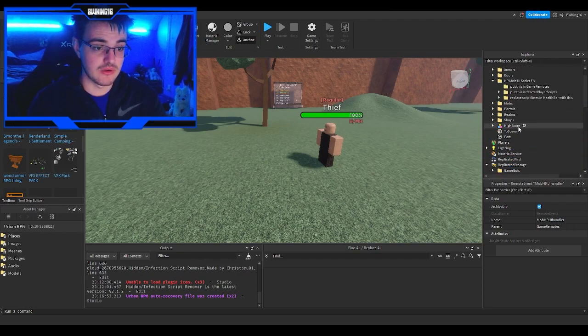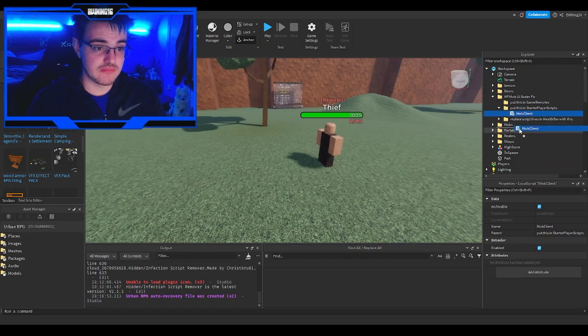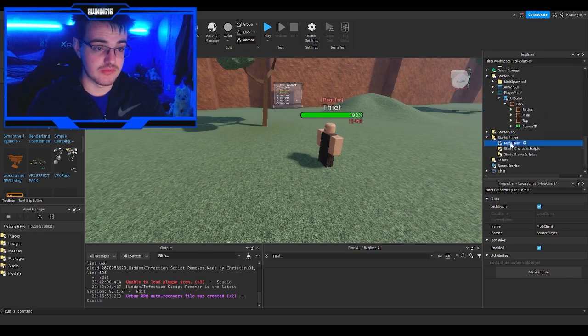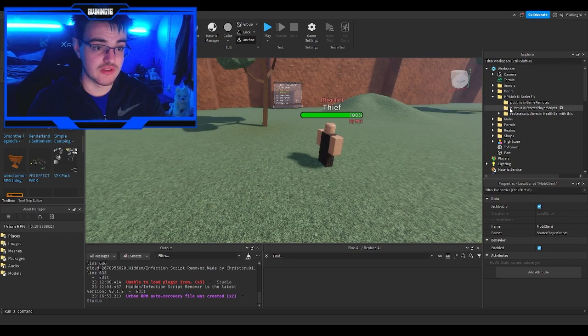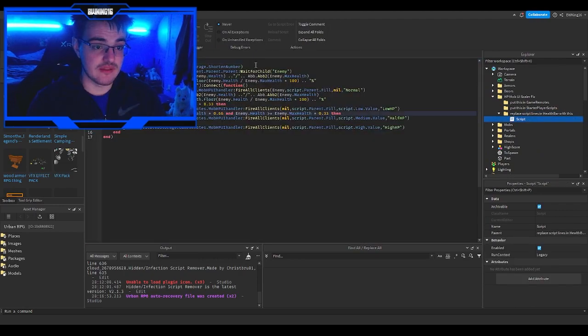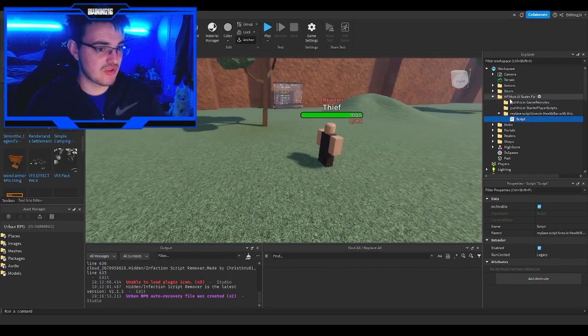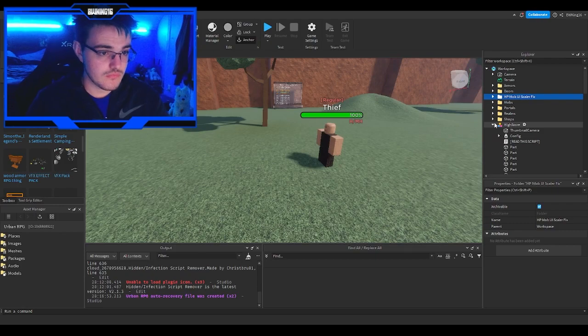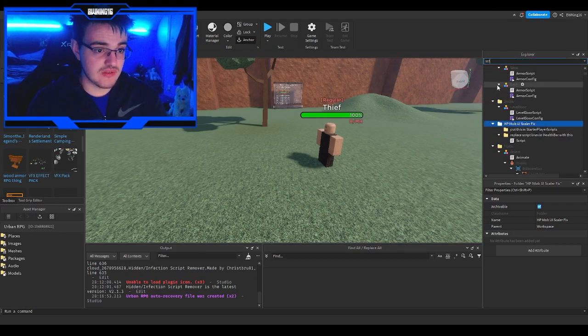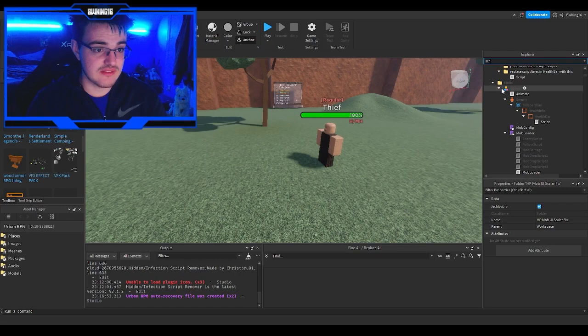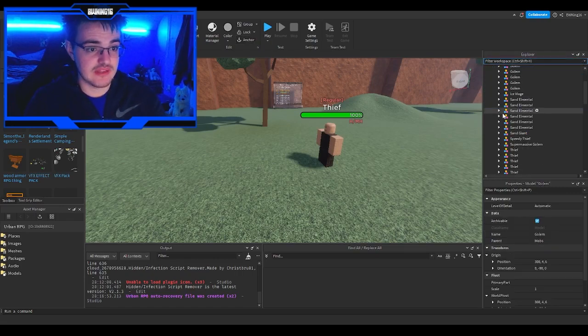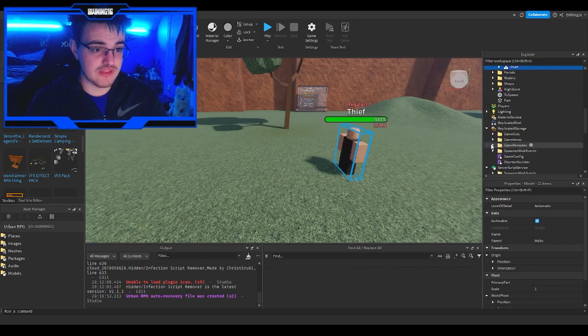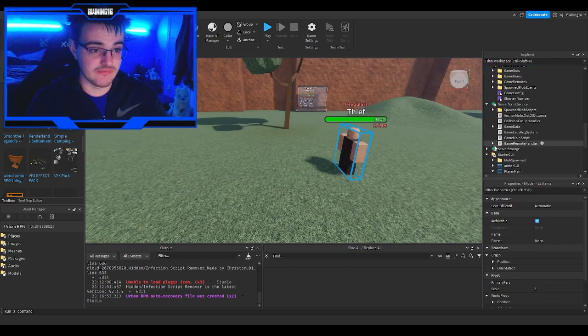Then you need to put this in the client. Search for starter player, then starter character scripts. Find Chris and then replace the lines in the player script health bar with this. Basically, you want to grab every script that has this. All the golems and everything like that, grab all these and just replace them. This will be a while, so give me a sec.